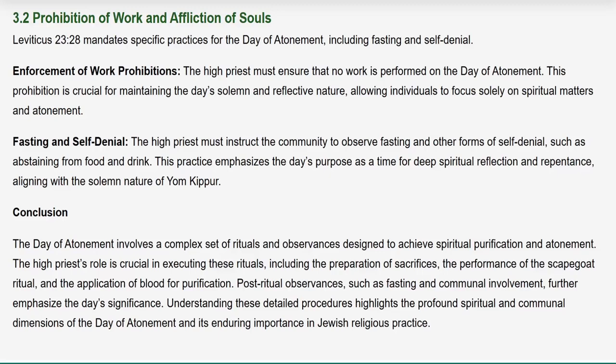The High Priest instructs the community to observe fasting and other forms of self-denial, such as abstaining from food and drink, emphasizing the day's purpose as a time for deep spiritual reflection and repentance, aligning with the solemn nature of Yom Kippur. The Day of Atonement involves a complex set of rituals designed to achieve spiritual purification and atonement, with the High Priest's role being crucial in executing the preparation of sacrifices, the scapegoat ritual, and the application of blood for purification. Post-ritual observances such as fasting and communal involvement further emphasize the day's significance and its enduring importance in Jewish religious practice.